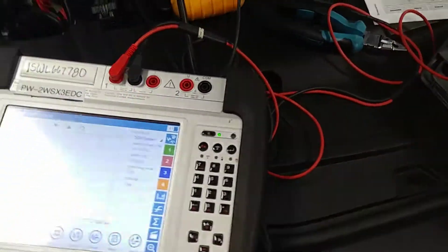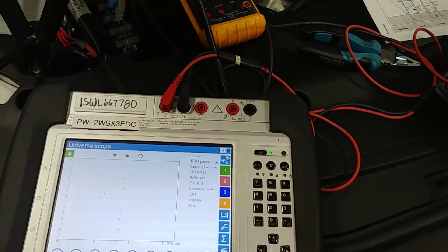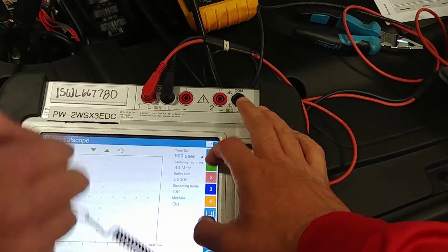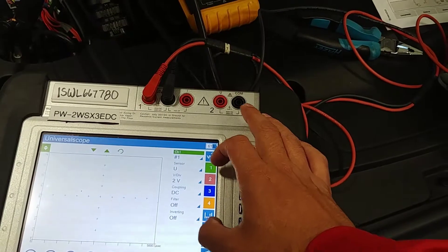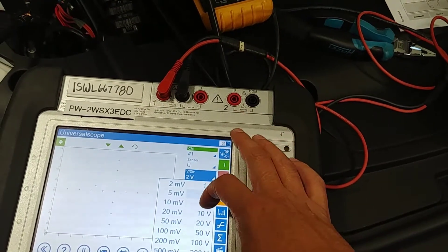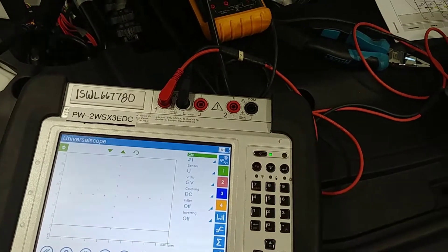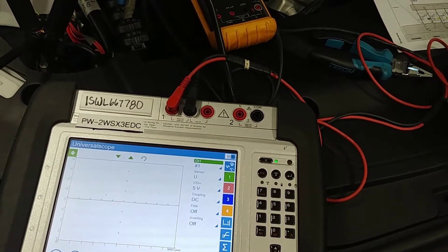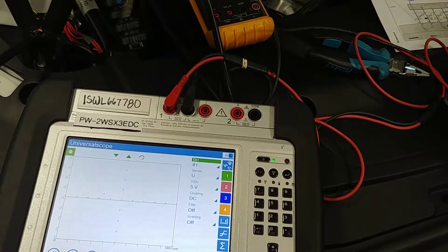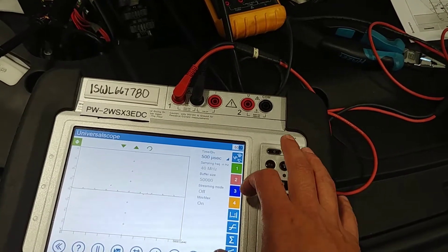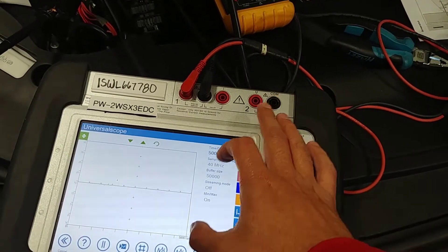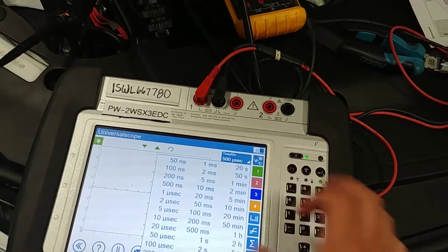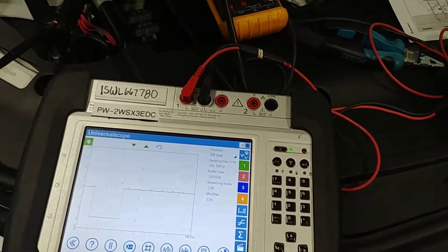Hold on, let's just look. We got 5 volts here. Okay, so that's too fast, way too fast. That's why, 10 milliseconds, there we go.